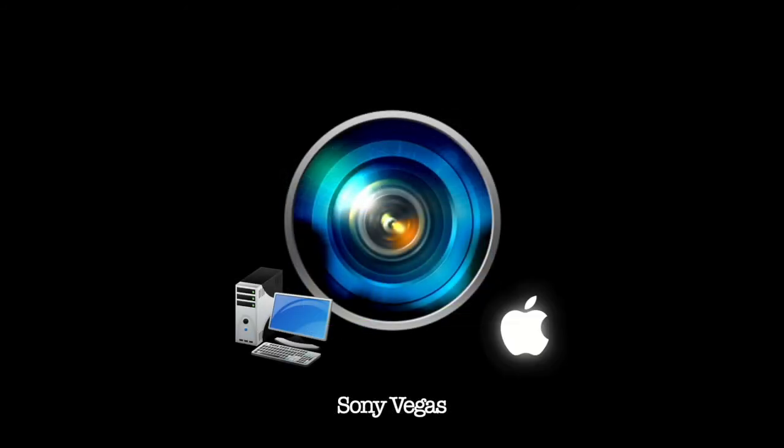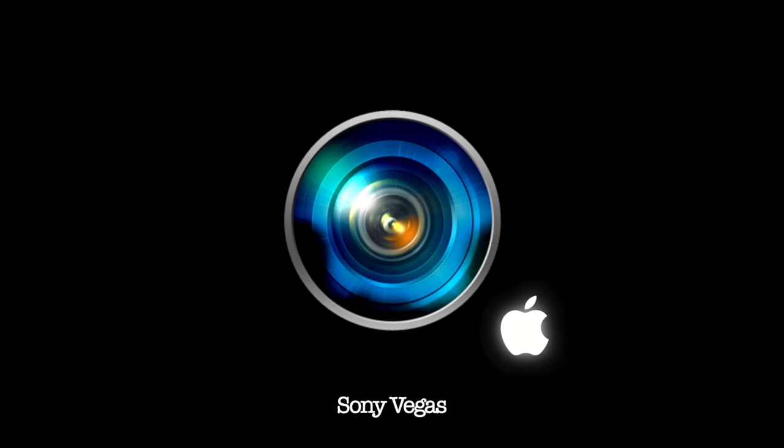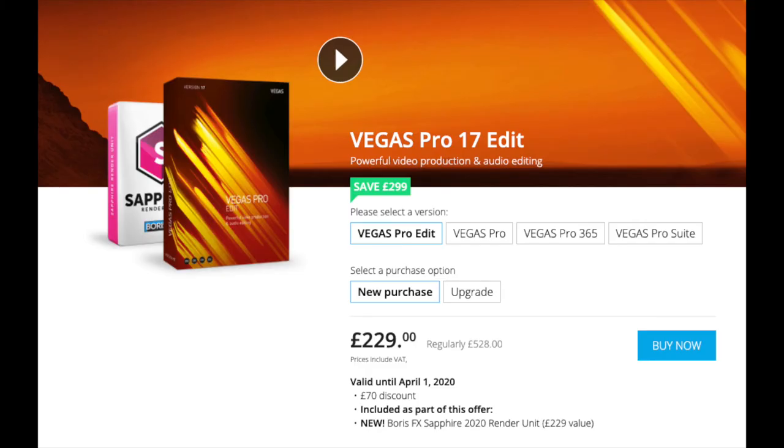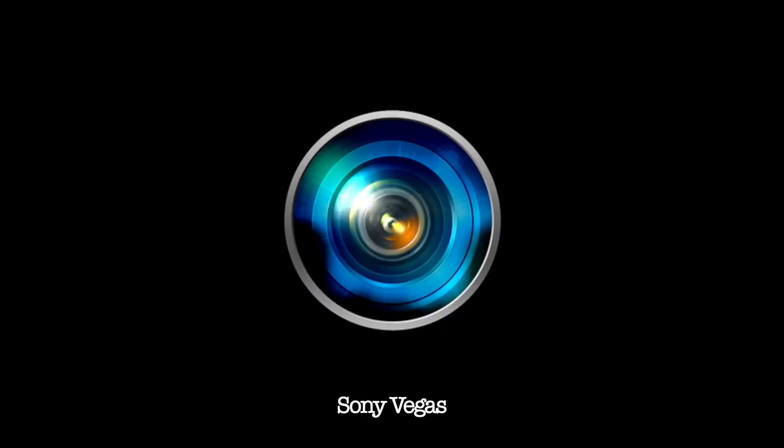The next bit of software we're going to just have a quick chat about is Sony Vegas. It is Mac and Windows based. Sony Vegas is used by quite a lot of YouTubers out there. It is £229 to buy the license.